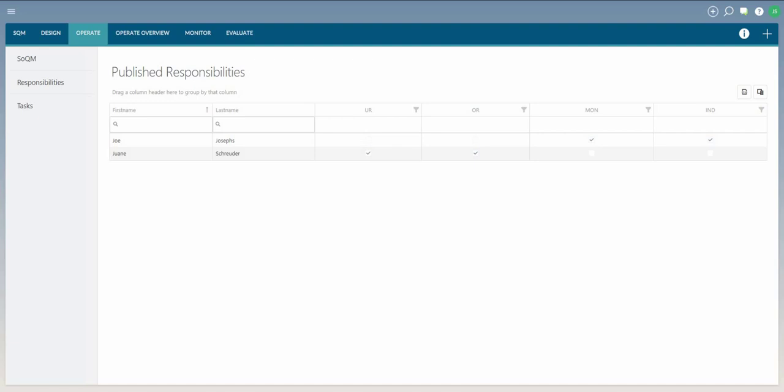Responsibilities can be found in the Operate module. This page includes a table that reflects the allocation of responsibilities to each individual in the firm.